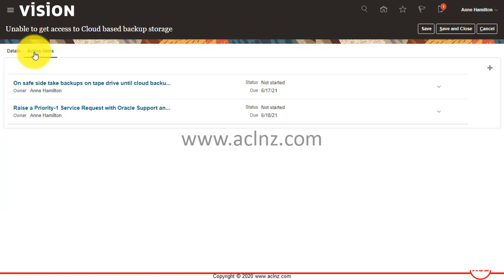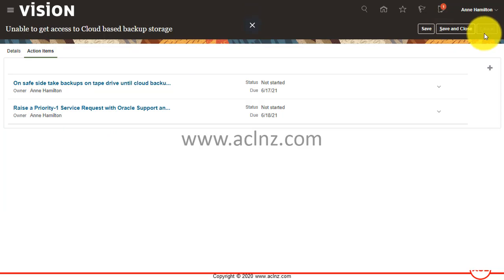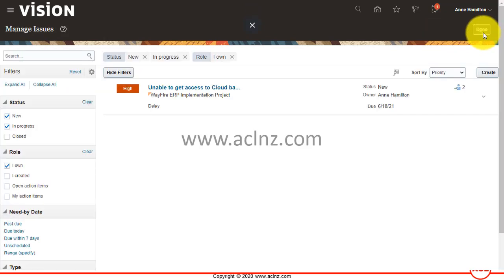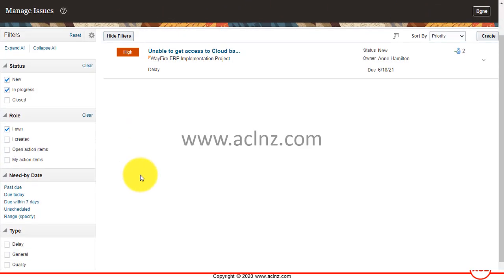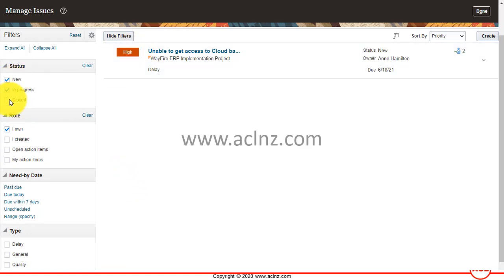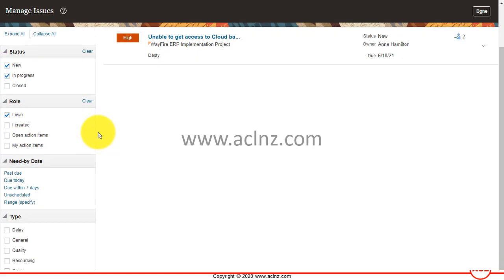But you can also list down all your issues right from your dashboard from the left hand side filters. So as you could see, presently the new issues are shown over here and you can come down and filter it further. So you can also show your action items.